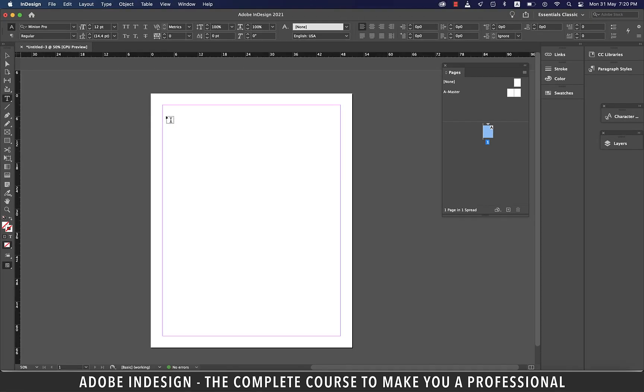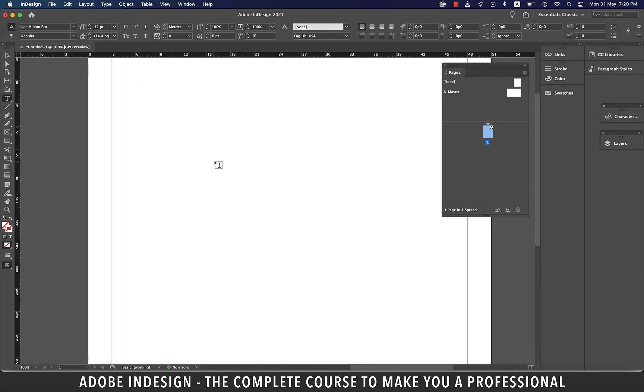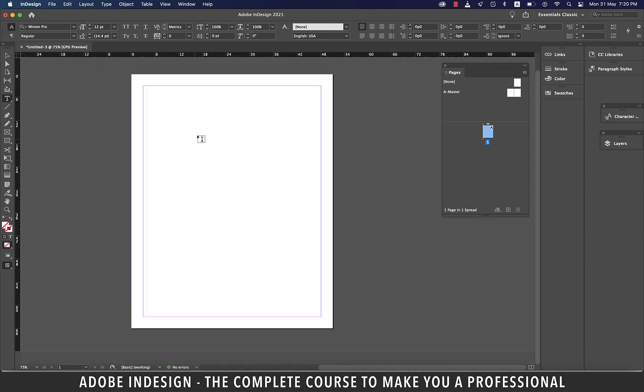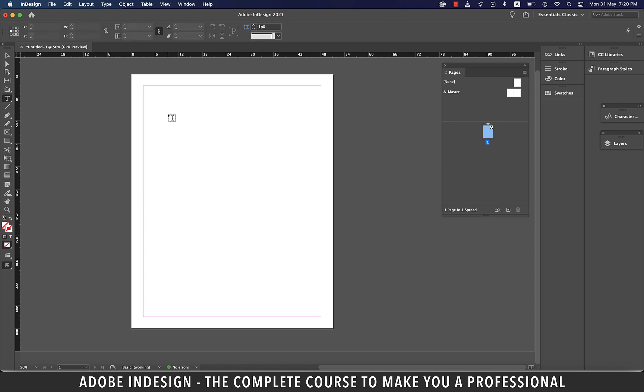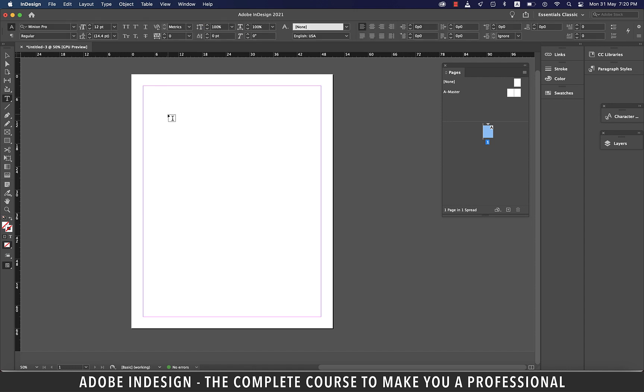Now let me tell you that InDesign works a little differently when it comes to typing, so you can't just click once on the screen and start typing, much like in Illustrator.